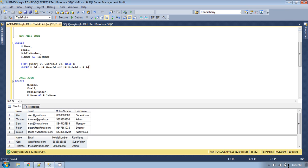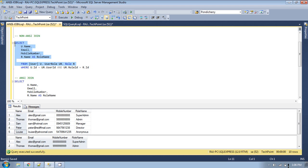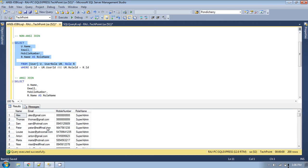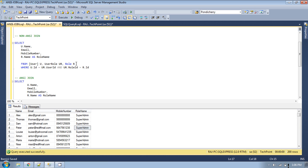It is sometimes very dangerous to use the non-ANSI format join. If you have not provided the proper WHERE condition, you will get wrong output. For example, if you forget to provide the WHERE condition and run the query, you will see 200 rows. I know there are only eight records in the user table, but we are getting 200 rows because it behaves like a cross join.